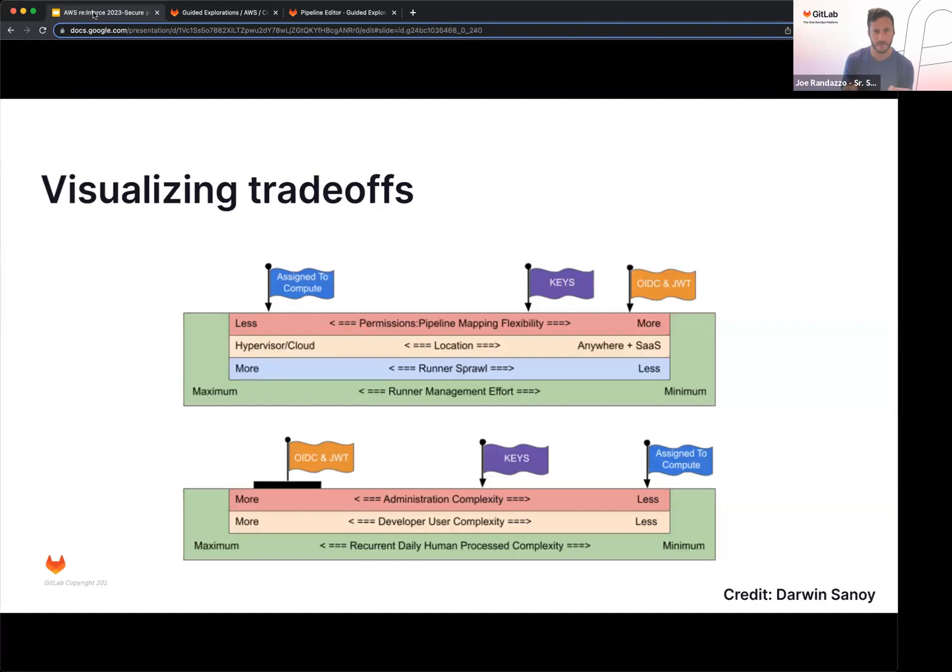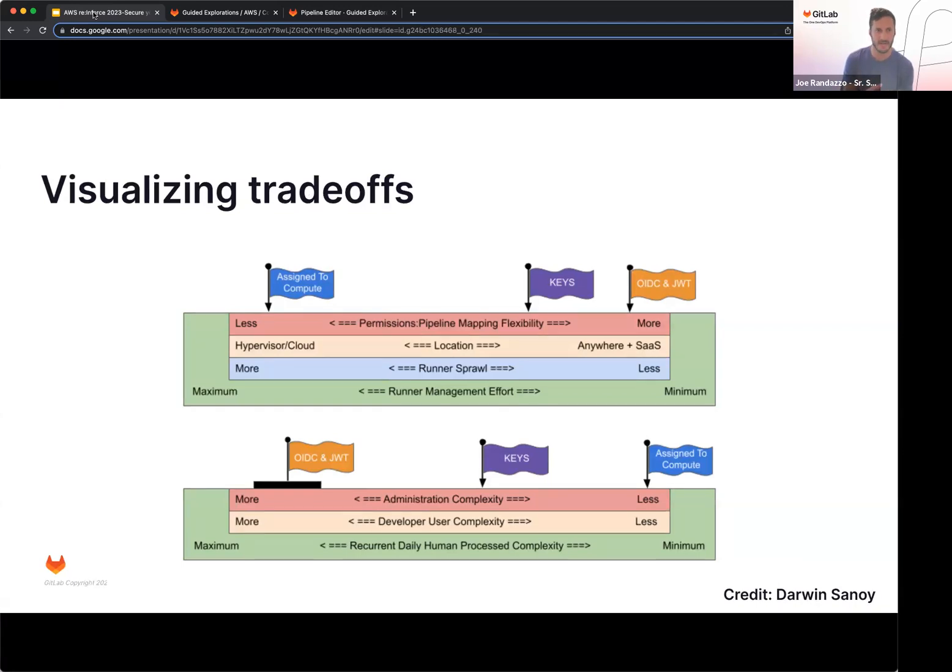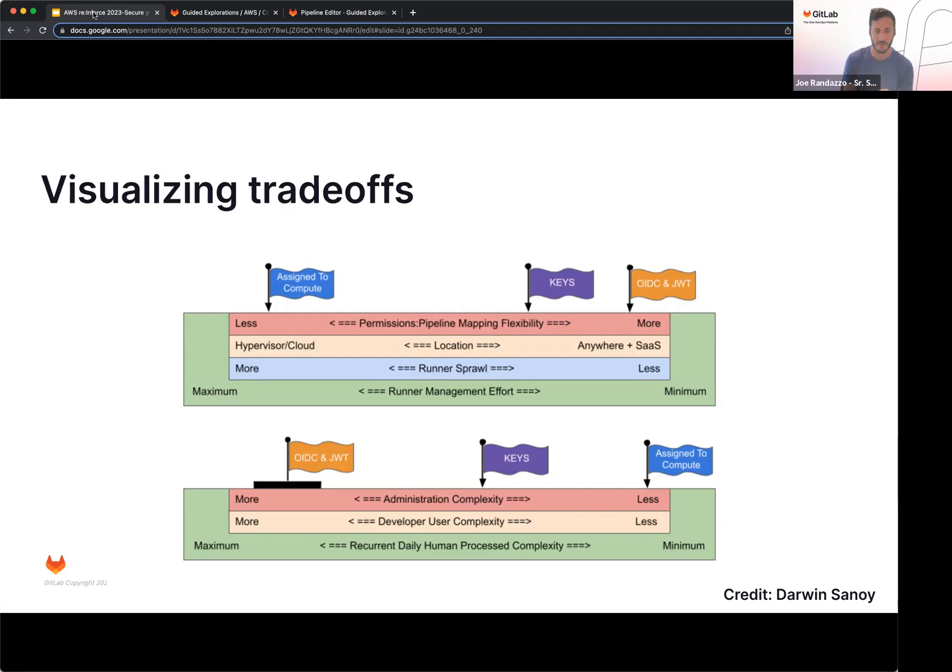So if we look at the three flags at the top, we have assigned compute, keys, and OIDC. So looking at it from a mapping flexibility, assigning compute, it's going to be a little less flexible, whereas OIDC is going to be just scoped to just the job where you have flexibility to your branches, your environment names, and so on. With assigning to the compute, you're going to have runner sprawl. You might be creating runners just to deploy out to an environment. Again, this could be cost intensive, whereas OIDC is scoped to the job itself.